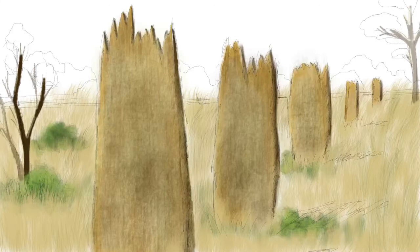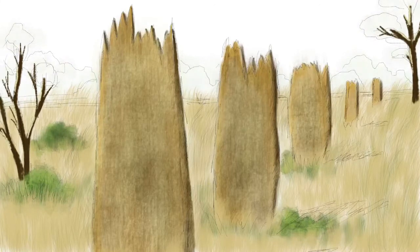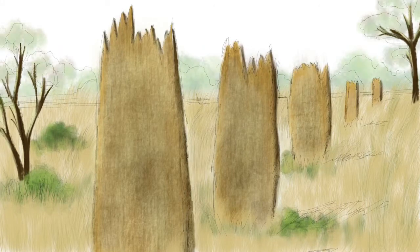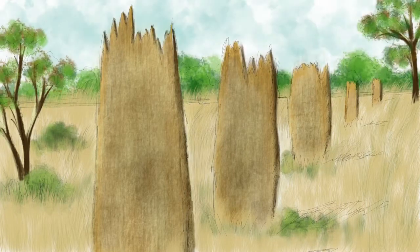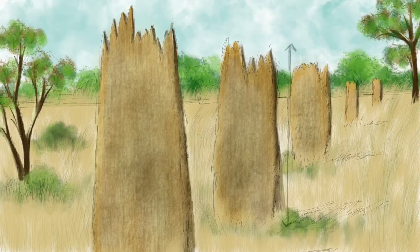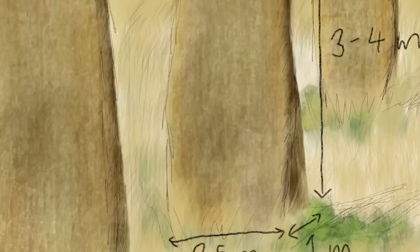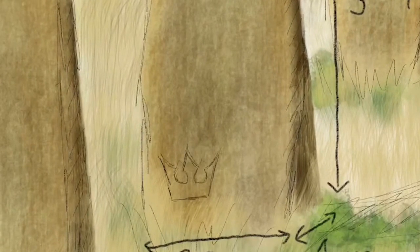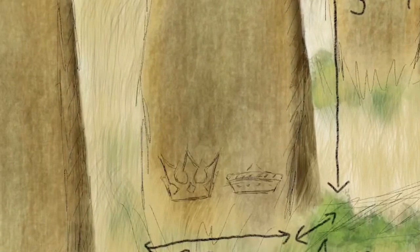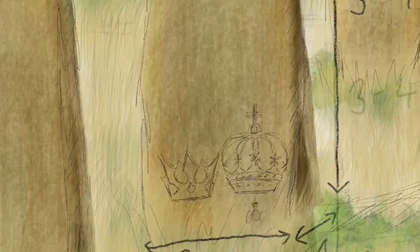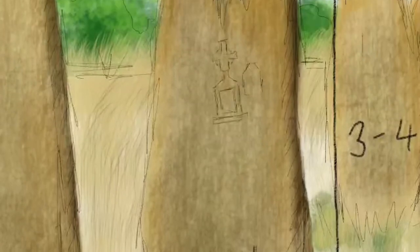Inside one mound there are hundreds of thousands of termites. The mounds are up to 3 to 4 meters tall, 2.5 meters wide and 1 meter thick at the ground. At the bottom is the king and the queen, and at the top there's a cemetery where they bury their dead.